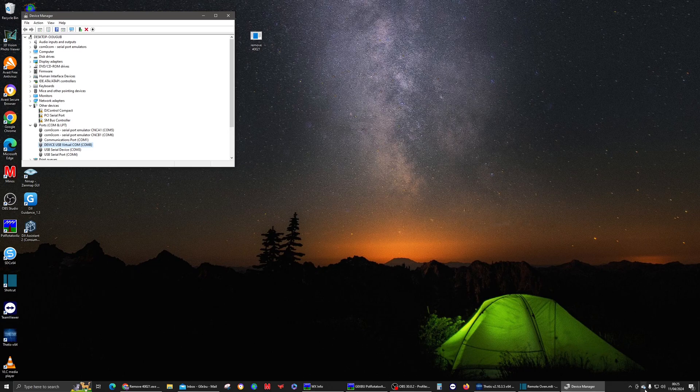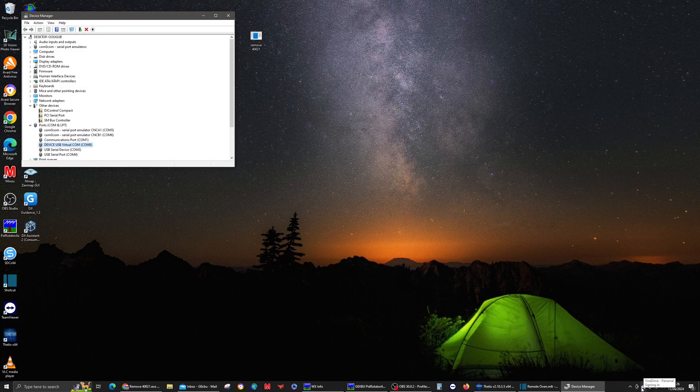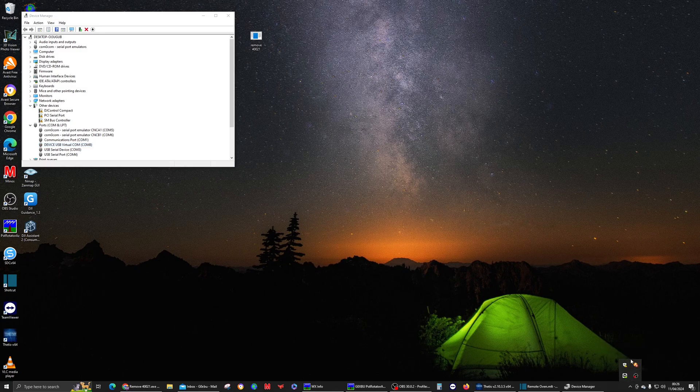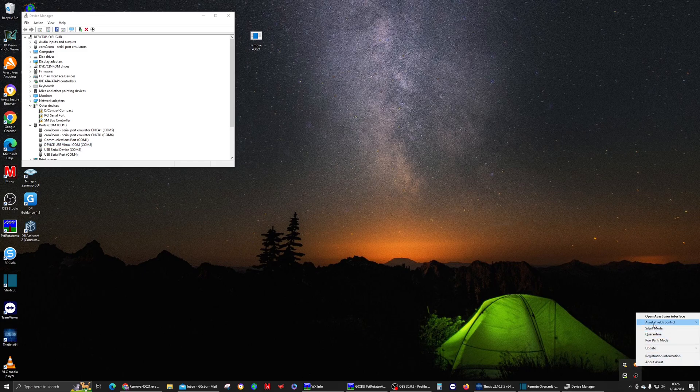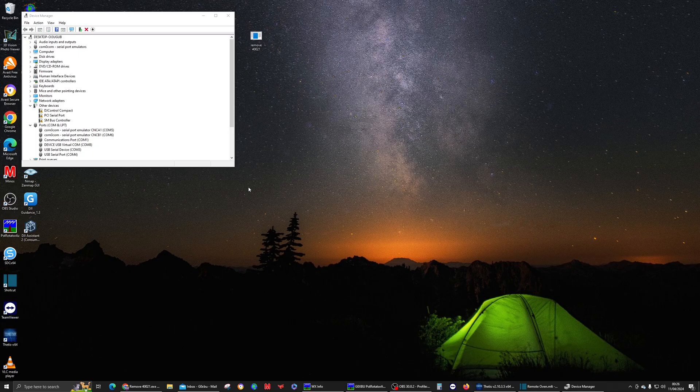Once that's all connected and sorted, make sure you turn off your antivirus software. So I've just disabled mine for 10 minutes. Once it's disabled, it'll allow you to run that program.